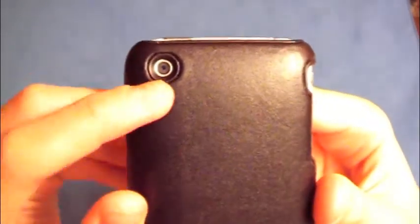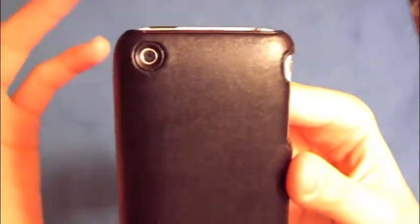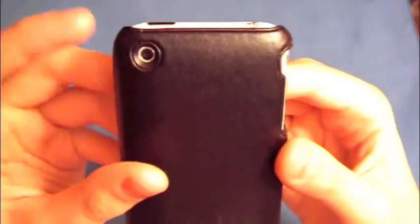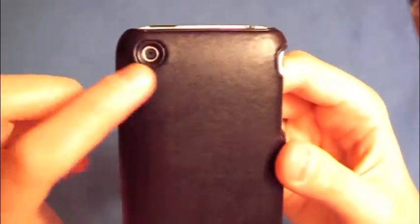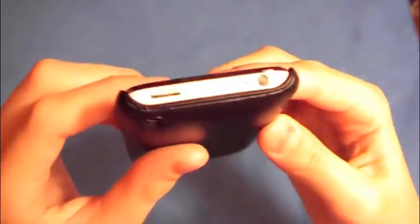The camera cutout is pretty nice, actually perfect. Very few cases have perfect cutouts like this for the camera.